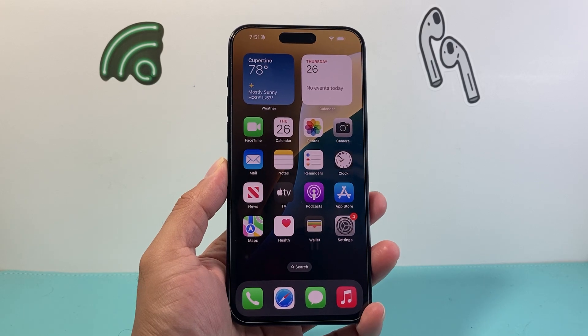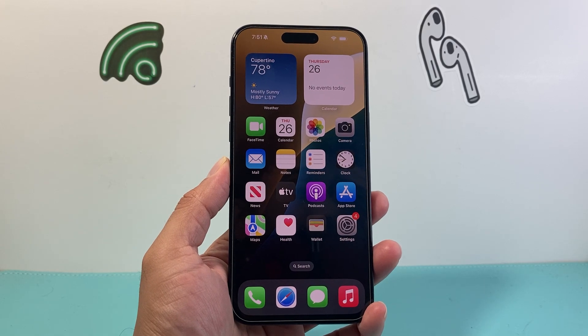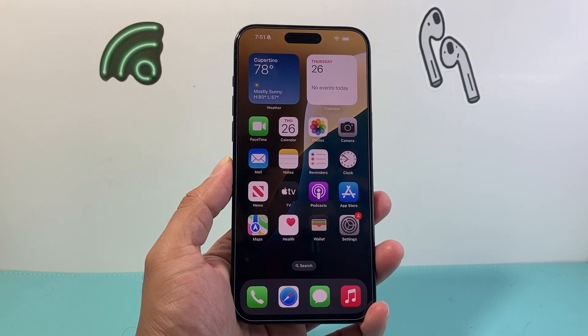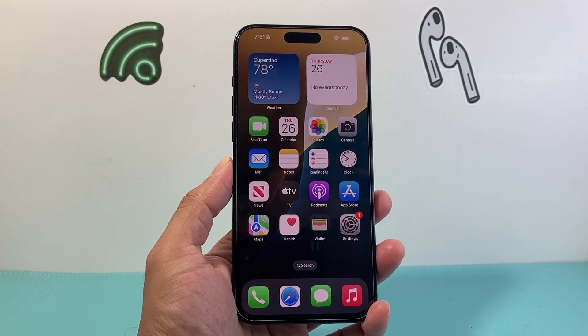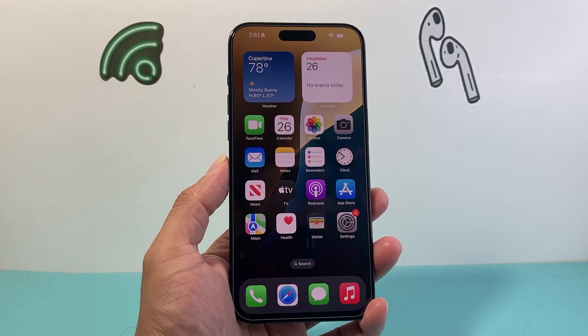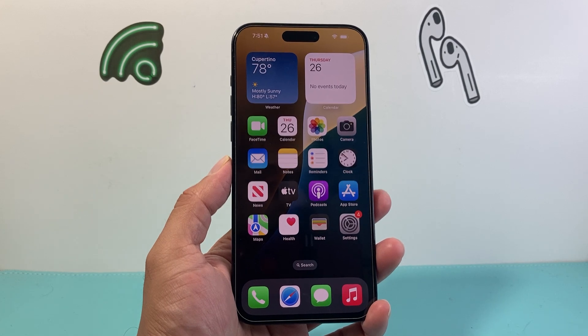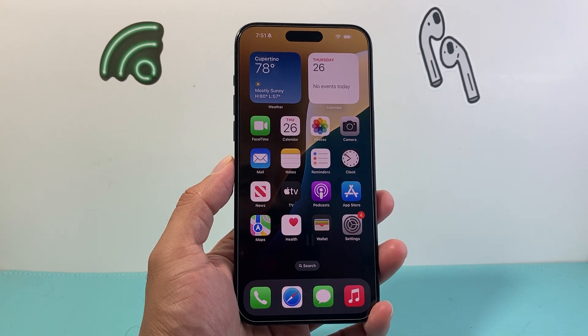Hey everyone, TechnoMintosh here with a video for you guys. In today's video I'm going to show you how to use the Dynamic Wallpaper on iOS 18. So let's get started.